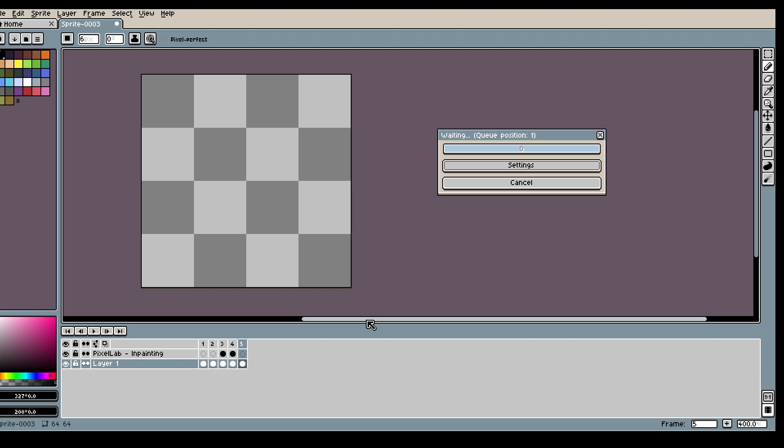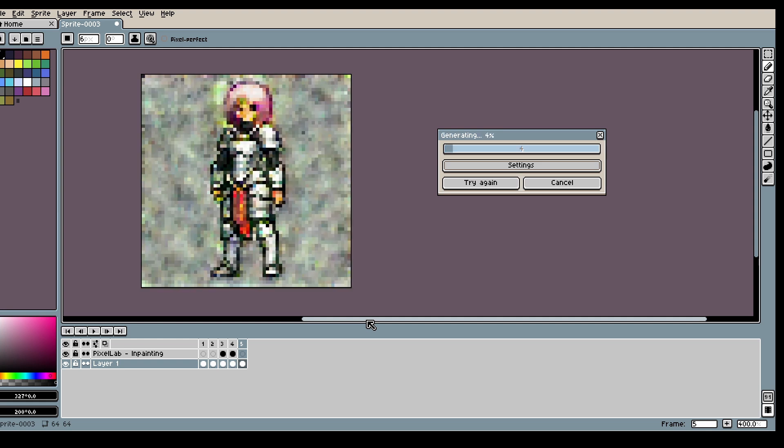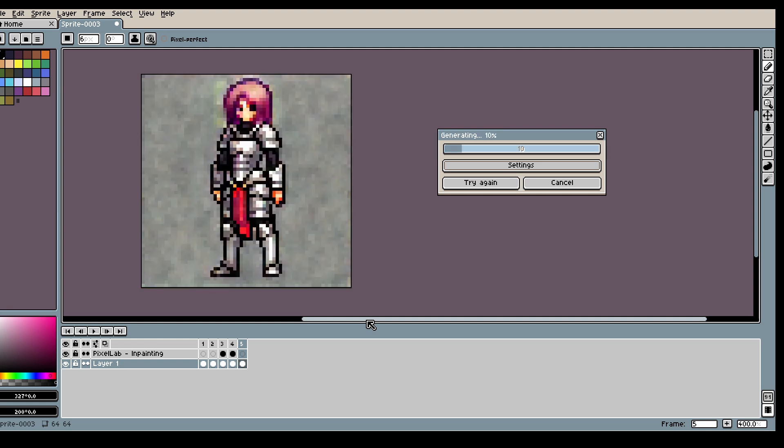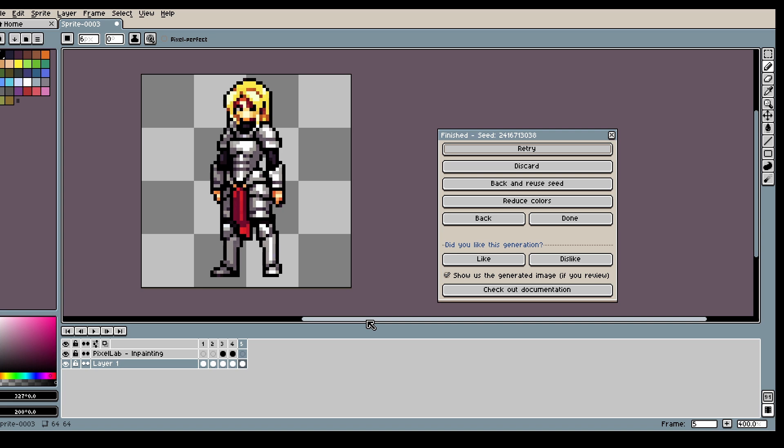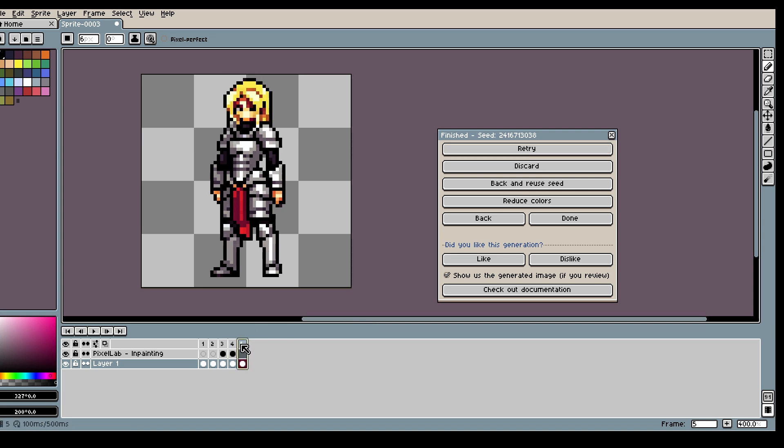And what's important to know when you use inpainting you want to describe the whole image and not just the part you're trying to inpaint. That's something a lot of people usually accidentally make a mistake about.